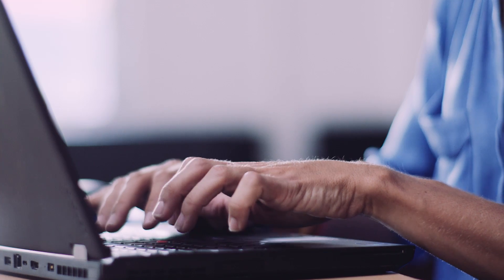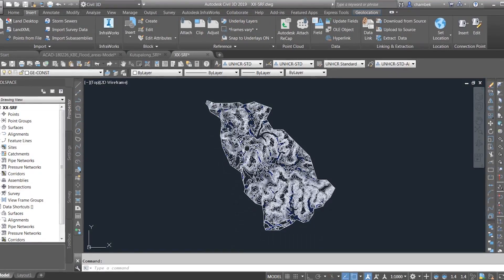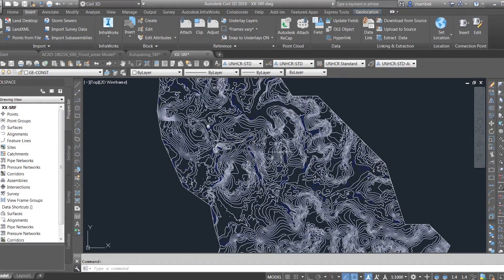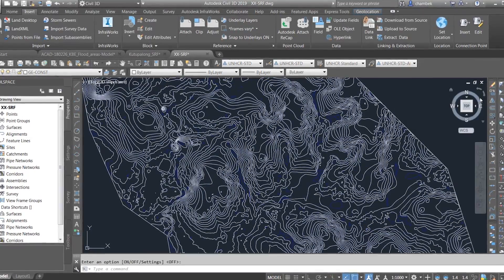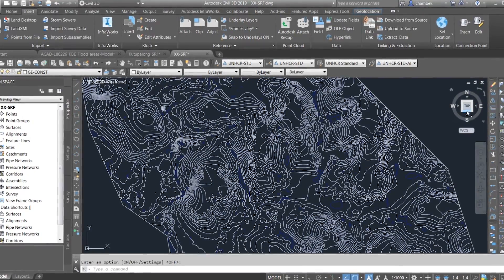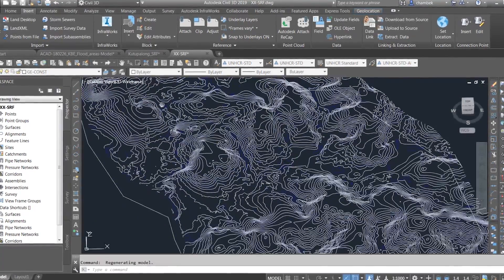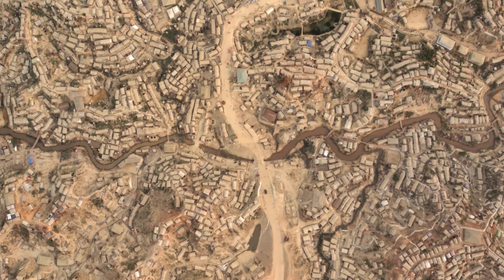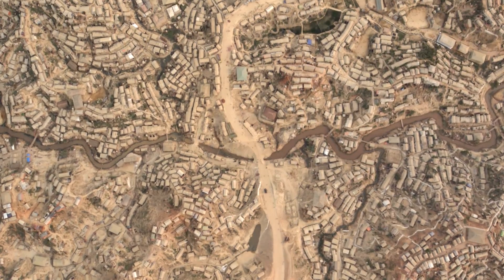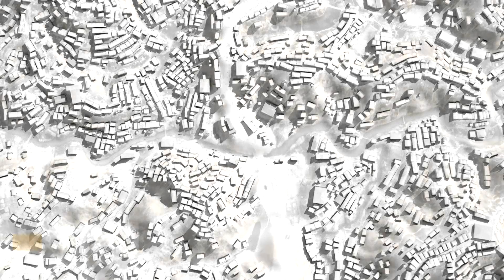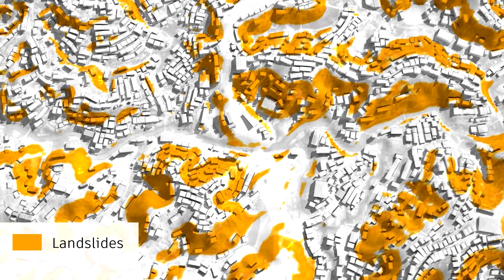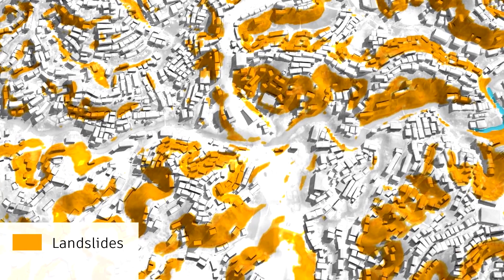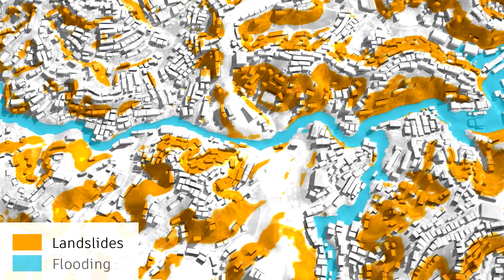Civil 3D software is great because on top of actual site planning, I can take contour maps and use the tools there to generate analysis — be it watersheds, flooding, etc. — and also combine it with 3D modeling in InfraWorks to improve our site planning and site selection when it comes to refugee settlements.